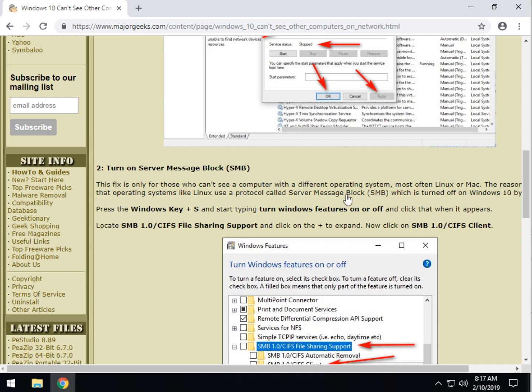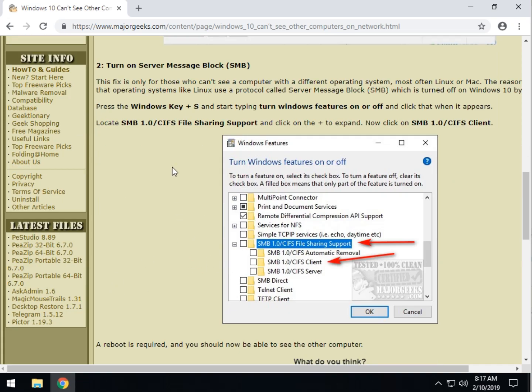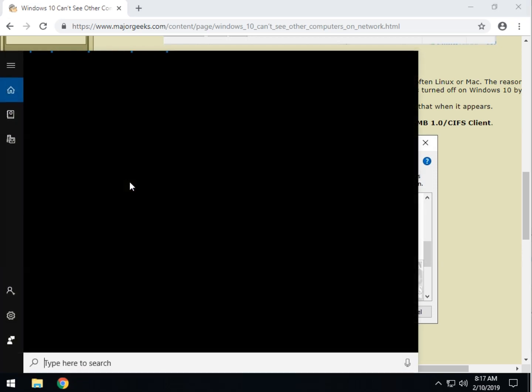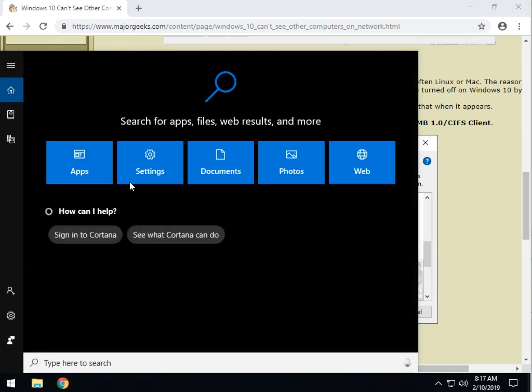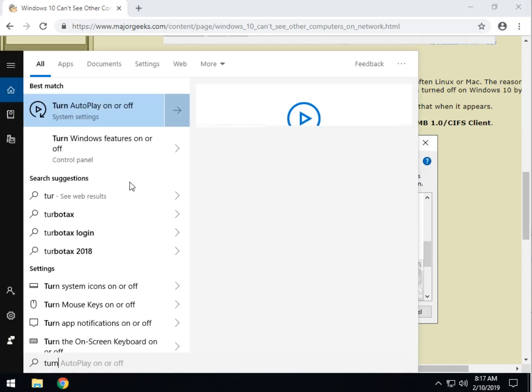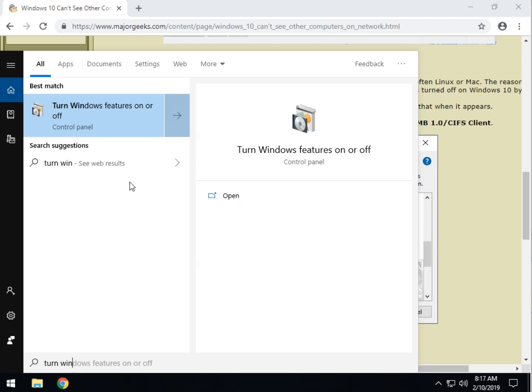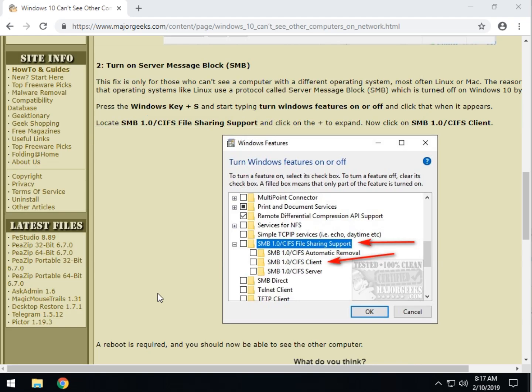So, the problem this time will be on your computer, not their computer, but the fact that you need to turn SMB on. So, as you can see here, we want to press the Windows key plus S for searching. If you use Cortana, you can use that. Start typing in turn Windows. That's about as far as you got to get. Turn Windows features on or off. Click on that.